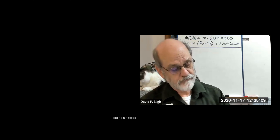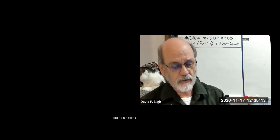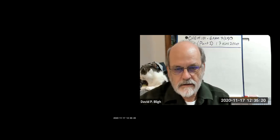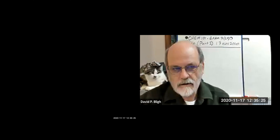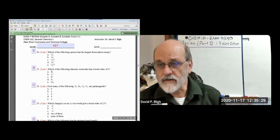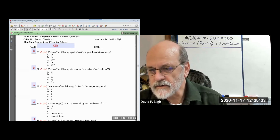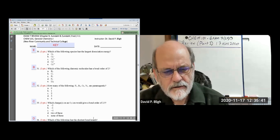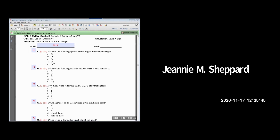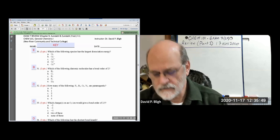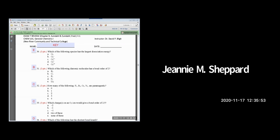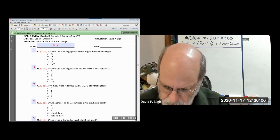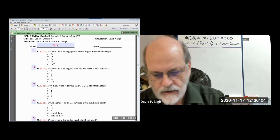My record showed that we were up to and about ready to pick up with number 32 in the exam review. Let me see if I can share that — and there it is. Let me take a quick look here. Six students. All right, let's make a couple of notes. So, number 32.